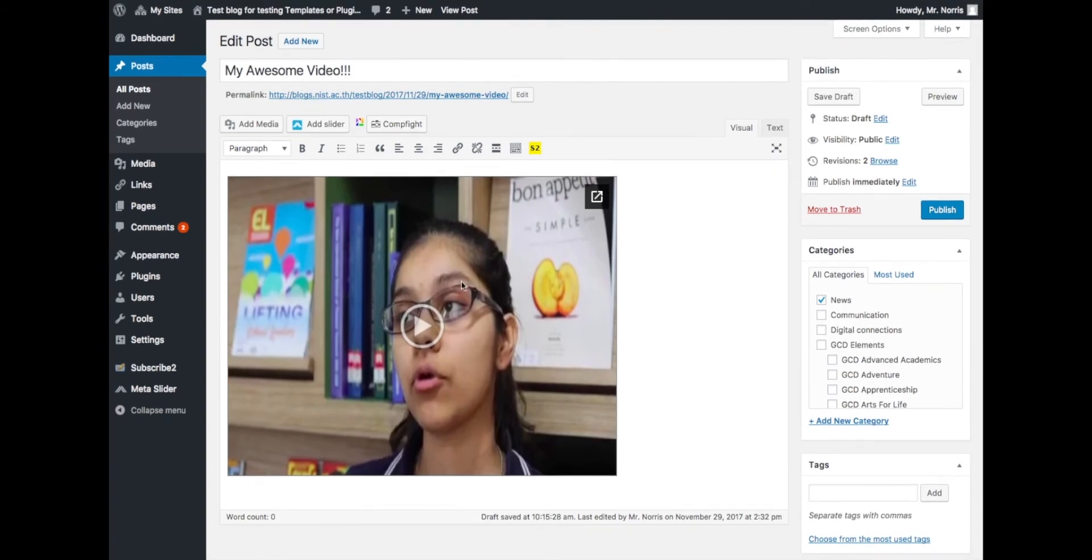That means the user can watch the video on your blog. They don't need to go to another platform to watch the video or click on a link. The video will play straight inside your blog.